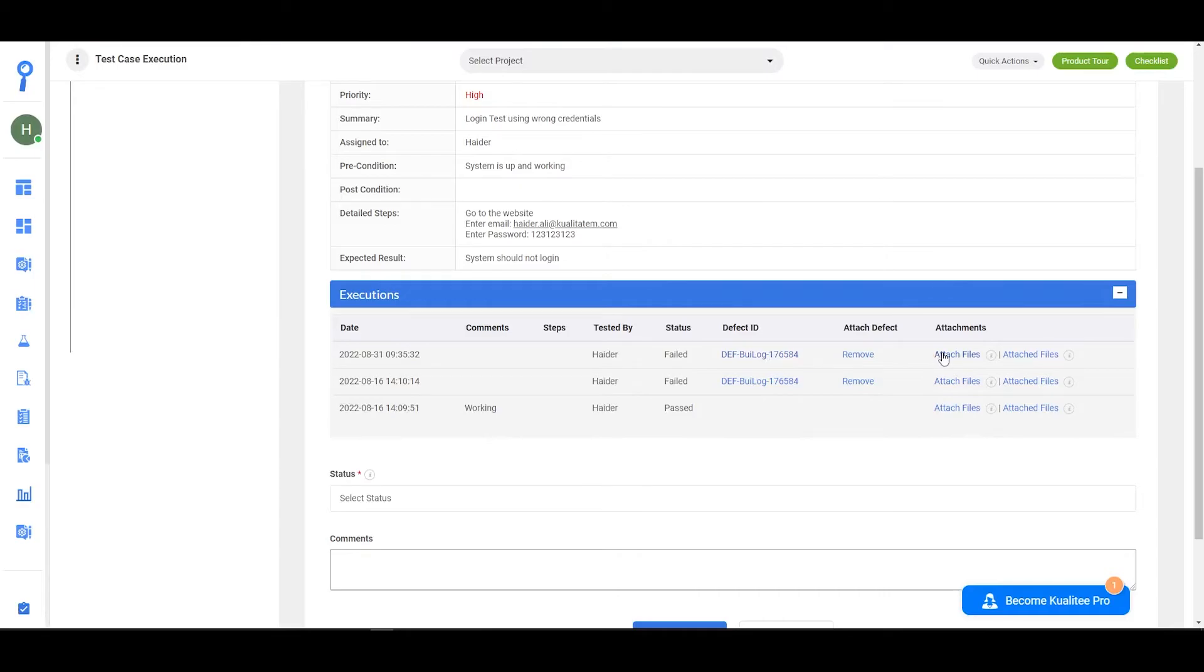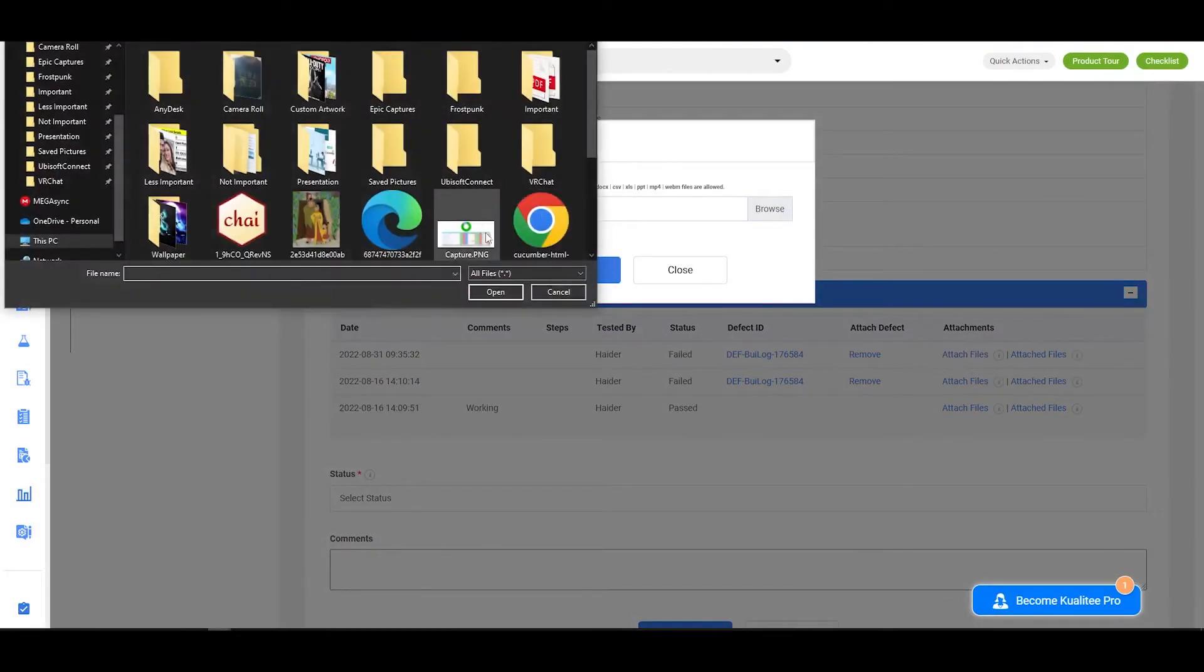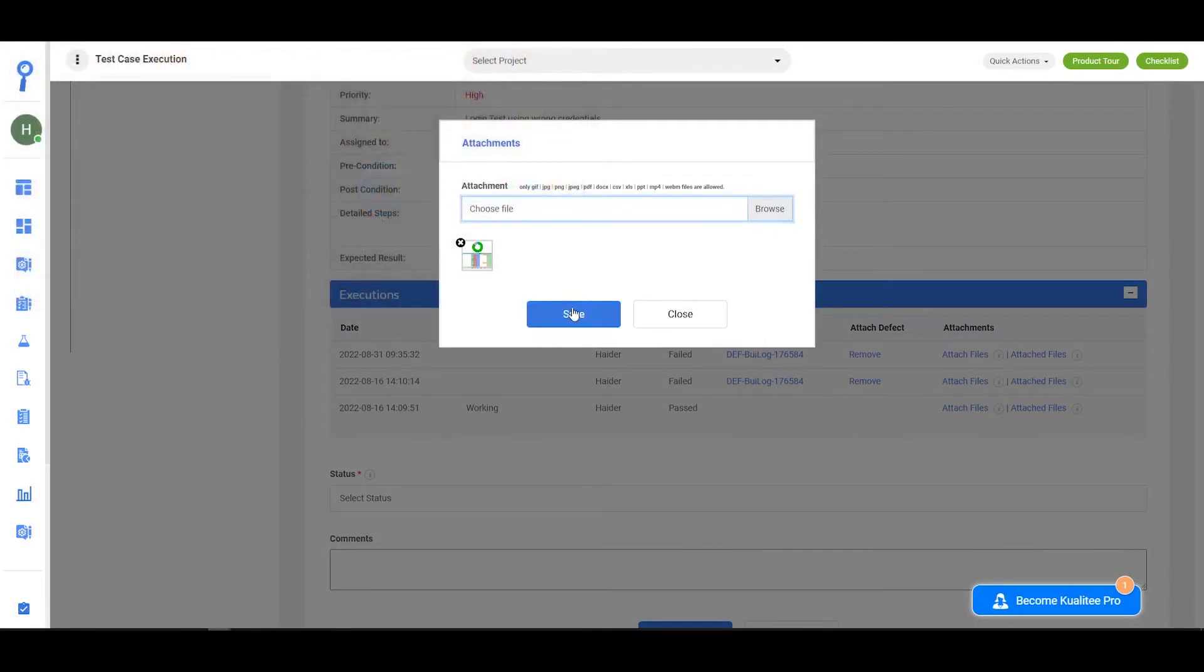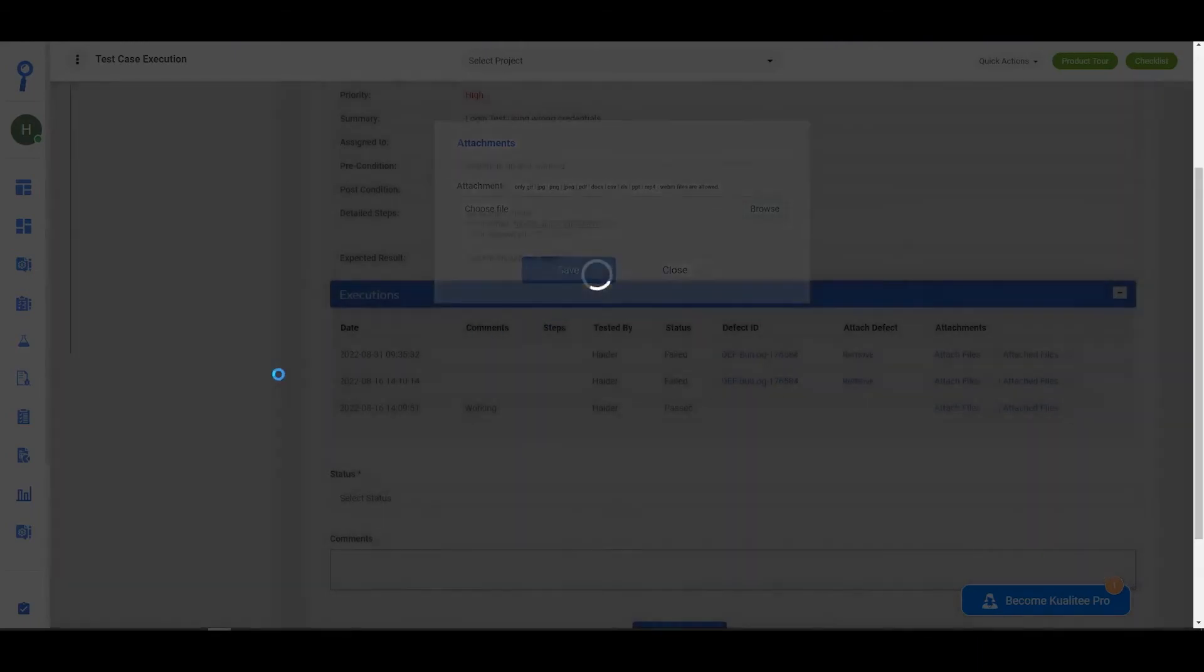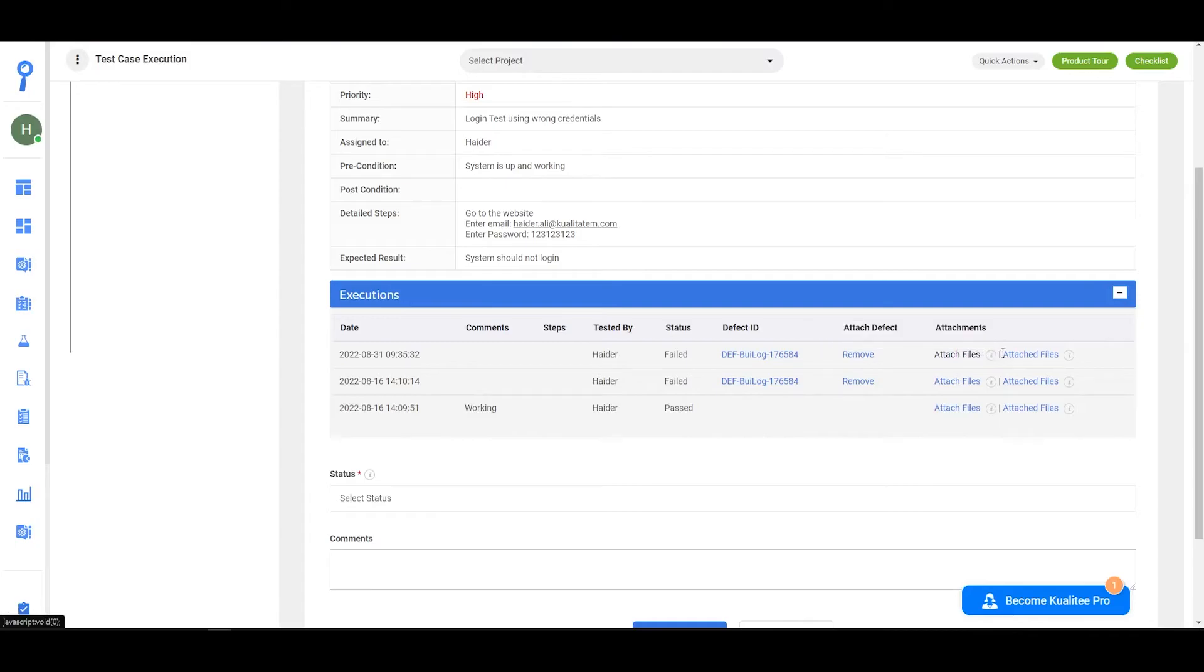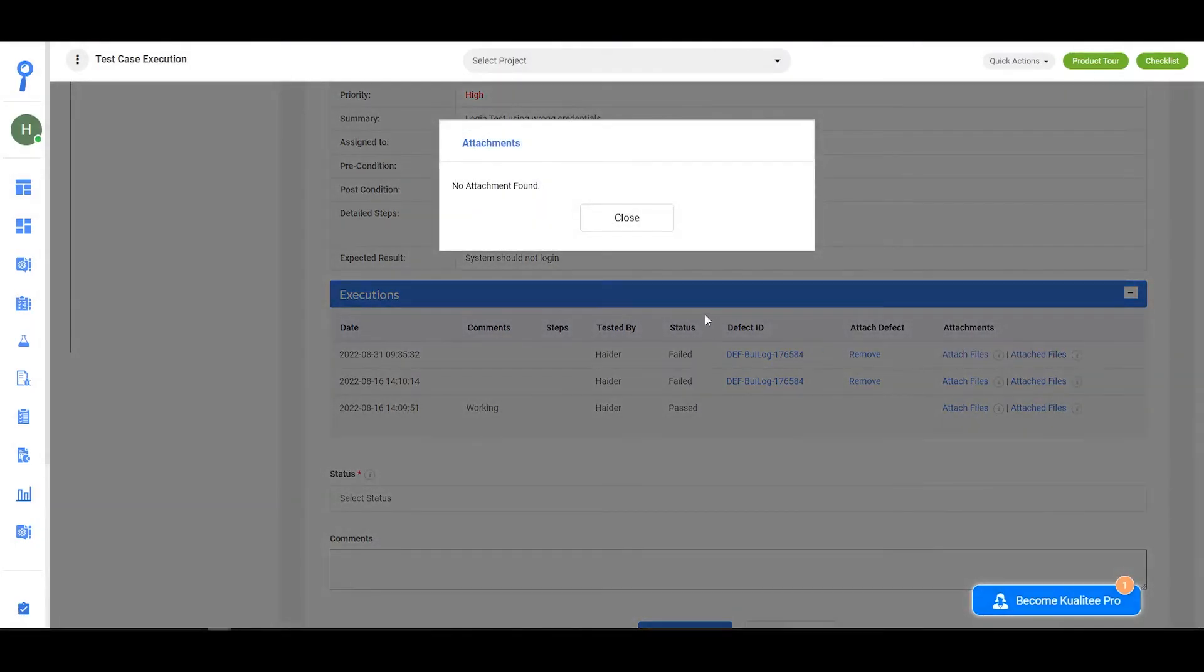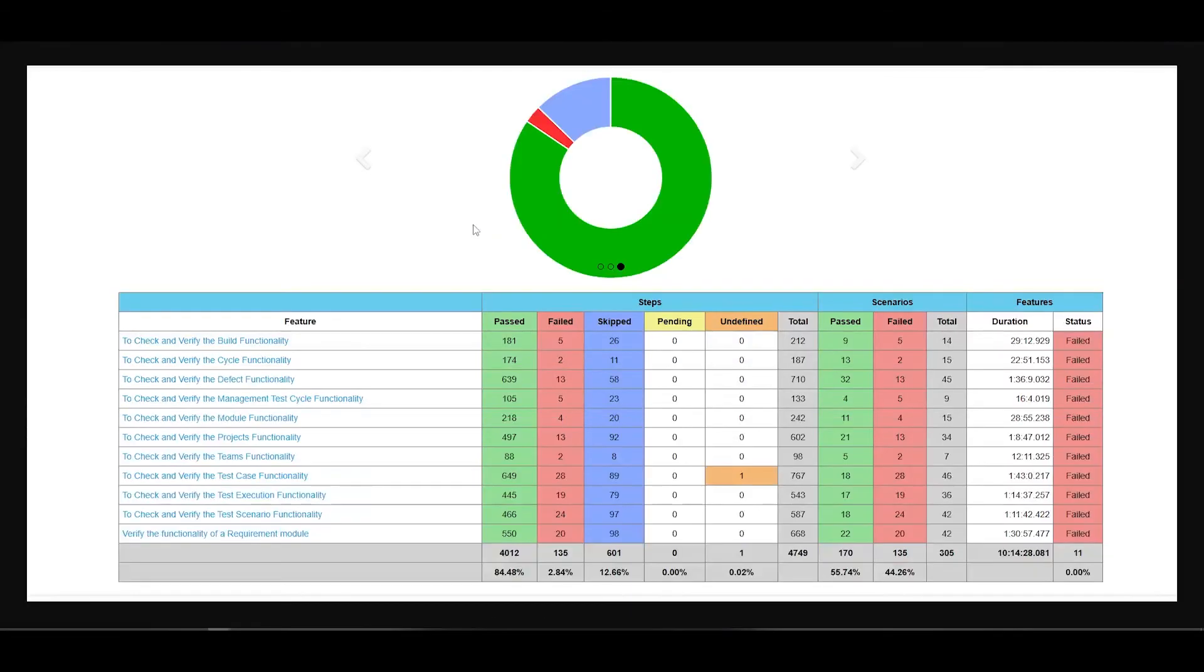We can also attach some files as references. To do so, we'll click on attach files, choose the file to upload, and click on save. We can view these attached files by clicking on the attached files icon, and we can view these by clicking on their name and see the attached file.